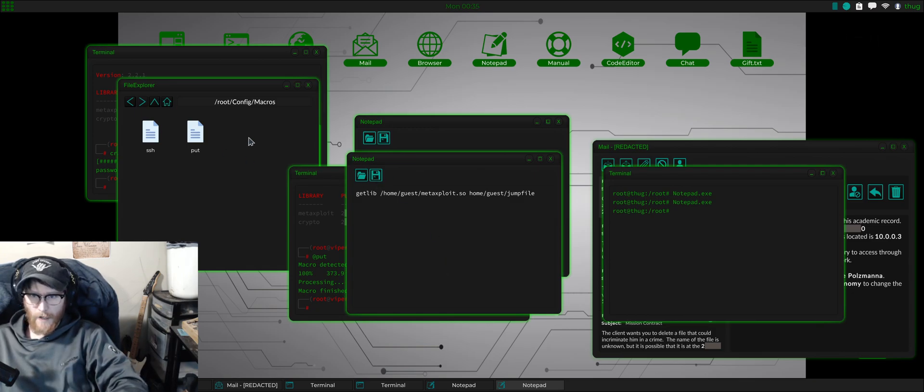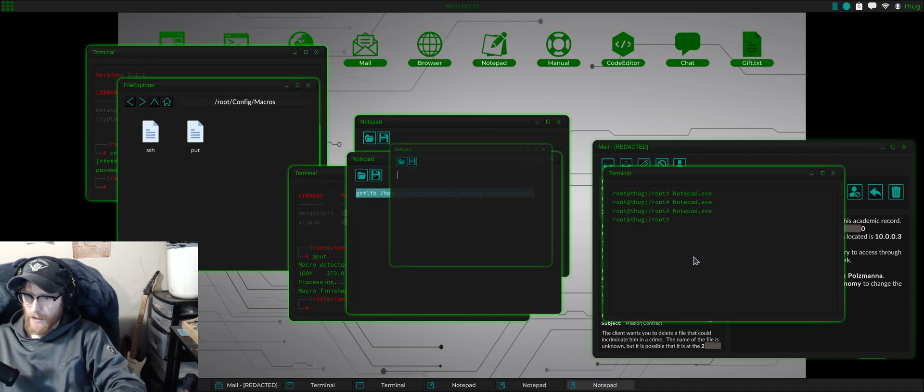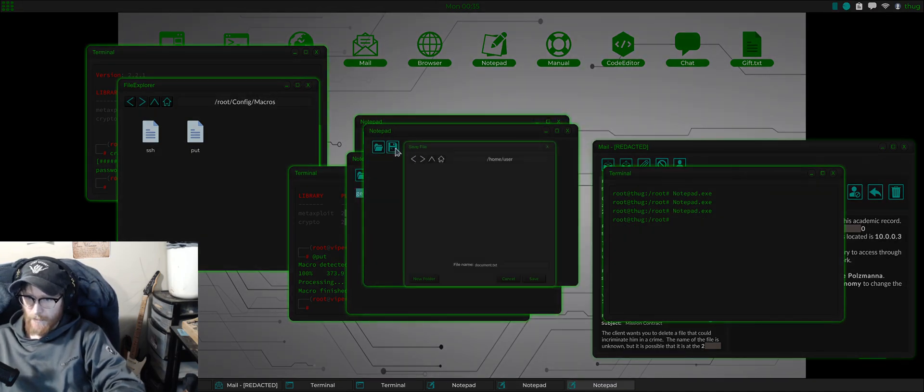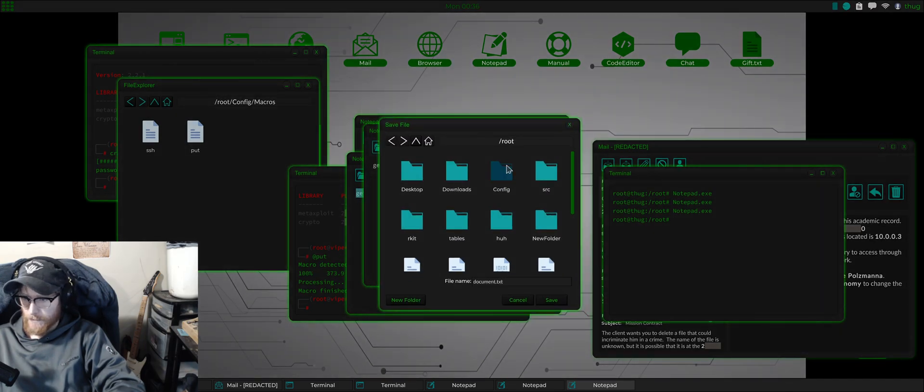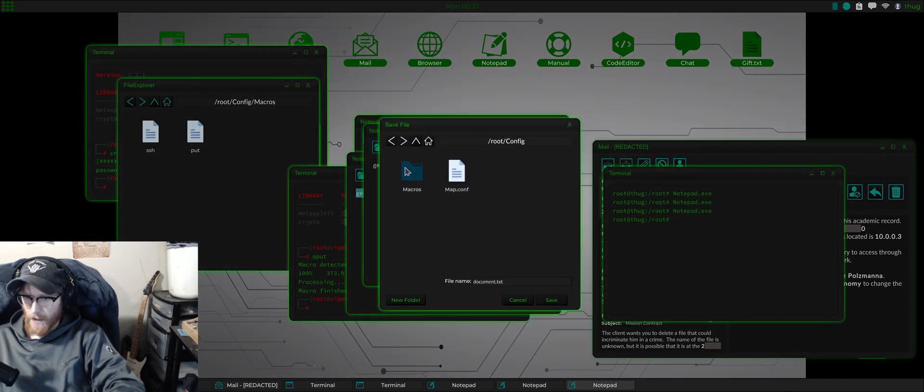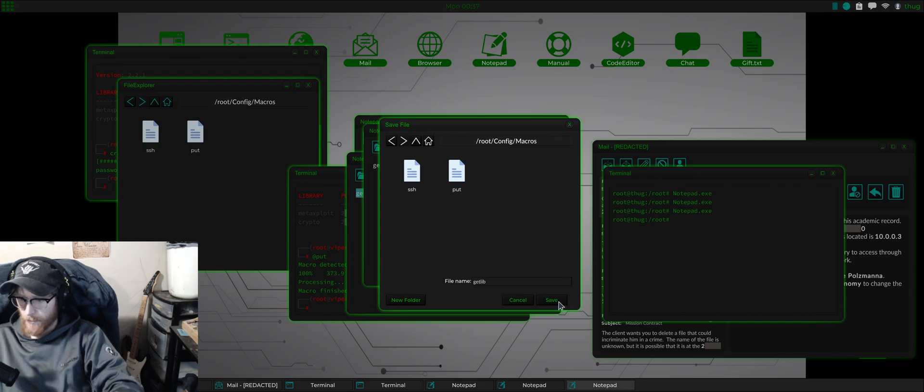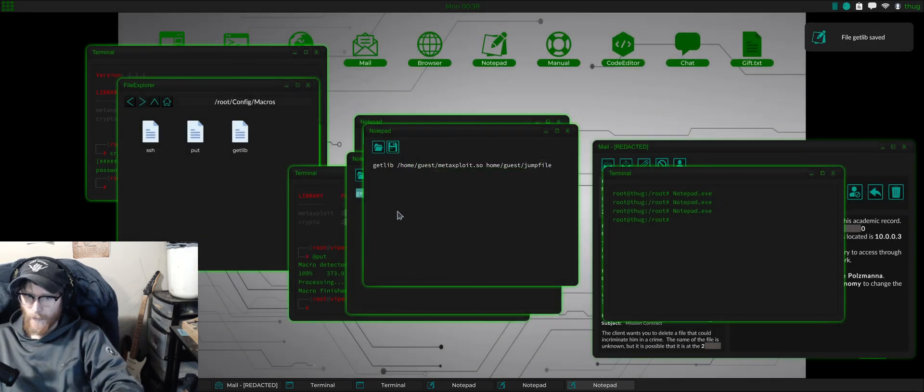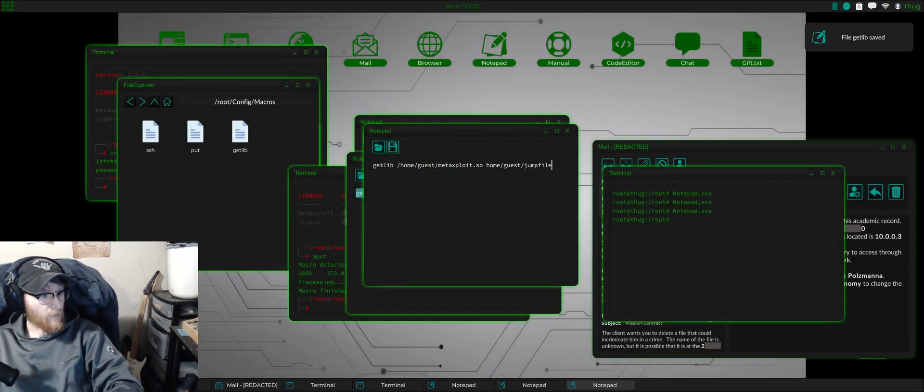Alright, put it somewhere else. Let's try that one more time. Config macros git lib. Okay, so now we have git lib.